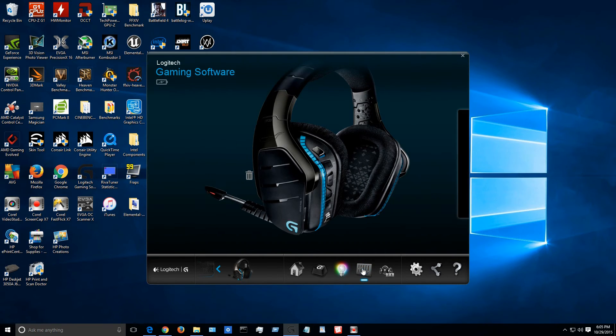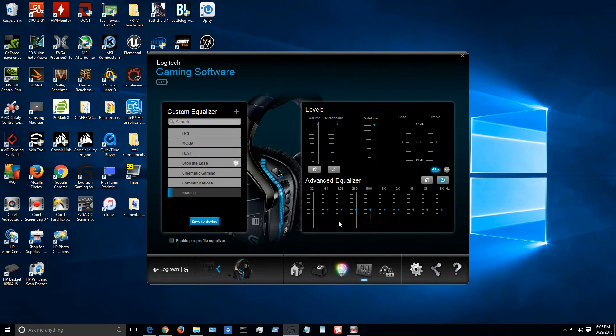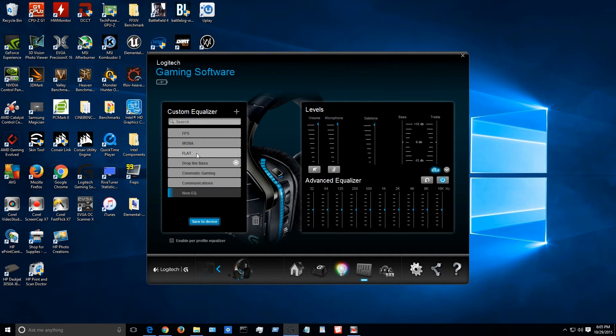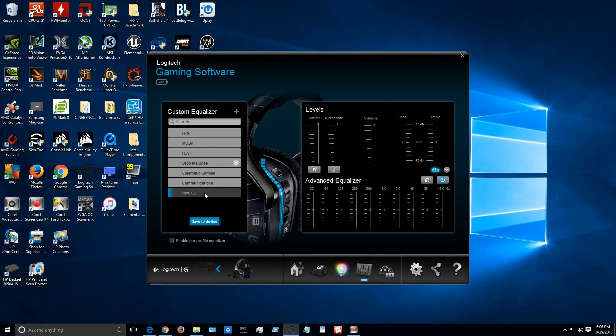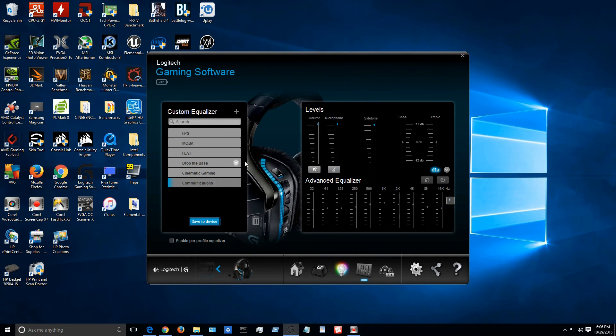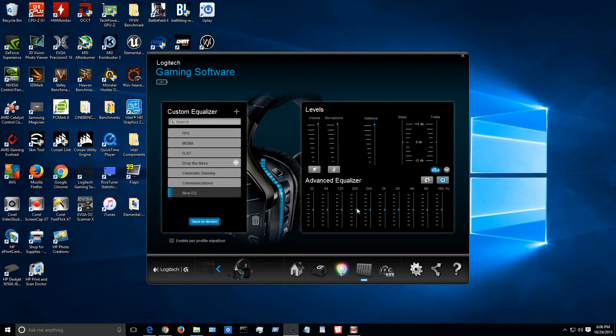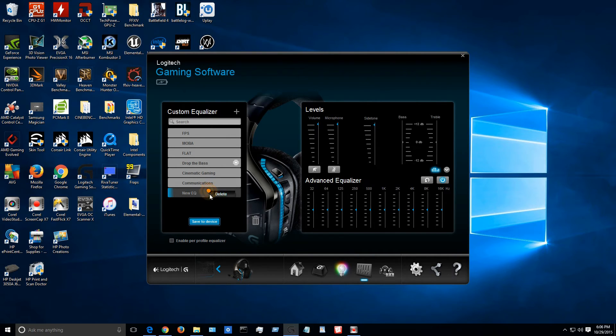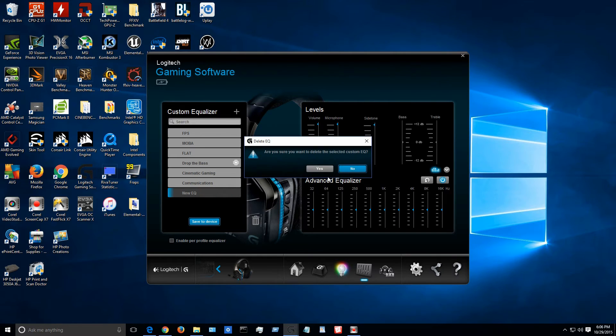Let's go on to the next one. This is your EQs, your equalizers. So we have our FPS, MOBAs, Flat, Drop the bass, Cinematic gaming, Communications, and then your new EQs. You can press the plus and then you can tweak around with the advanced equalizer down here to get the sound to your exact specifications of however you like it.